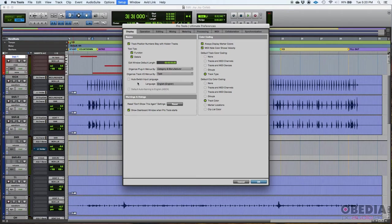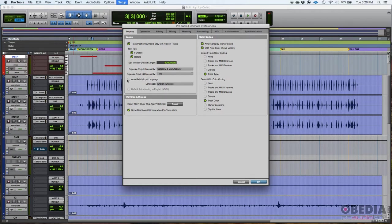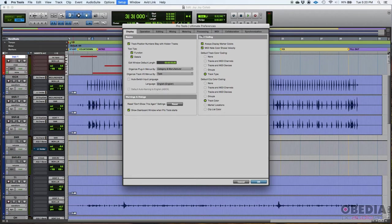Let's see, what else? Organized track I/O menus by, I typically leave that default, which is type. I typically leave the auto switch input language off, even though my language is English in Pro Tools. And that's basically the basics area of the display tab.